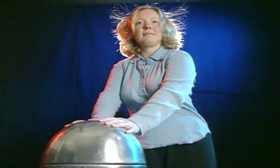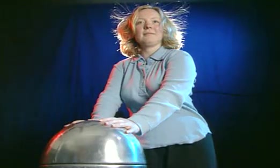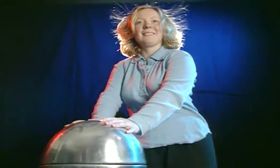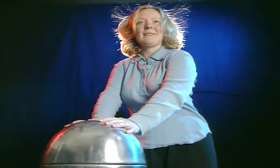Charge builds up on anything in contact with the dome. Each fiber of Lindsay's hair becomes negatively charged. Like charges repel, so they move as far away as possible from each other.